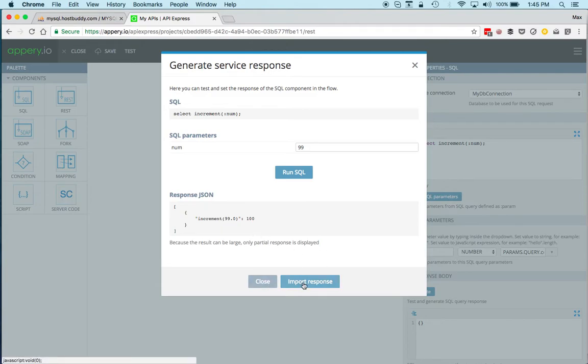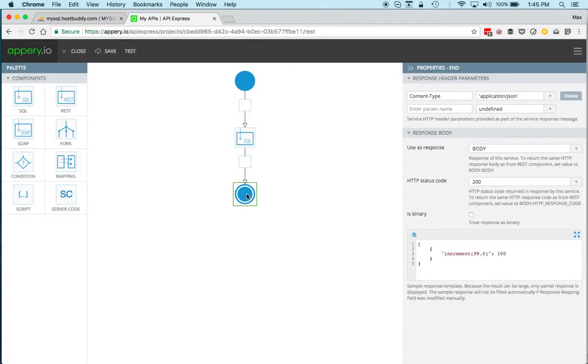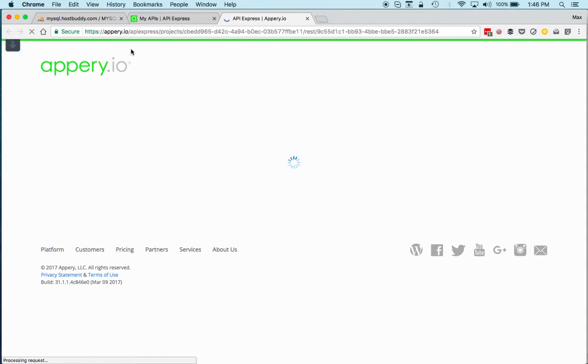Very cool. So we can set the response—this is the response of the service and it automatically sets to body, so this is what we need. Let's save, and now we're ready to test the actual service that we just built.